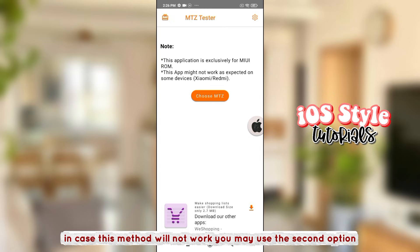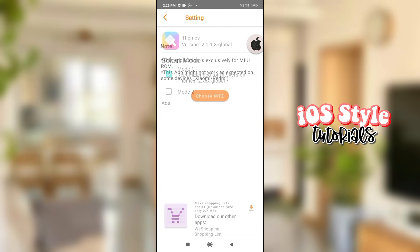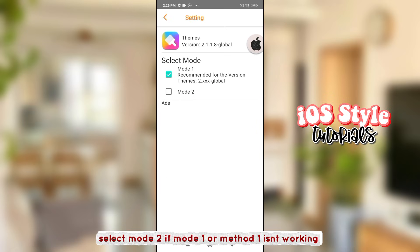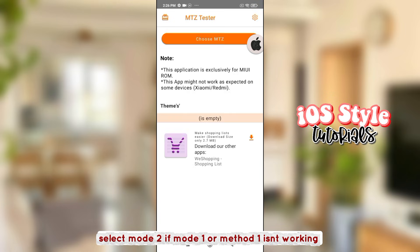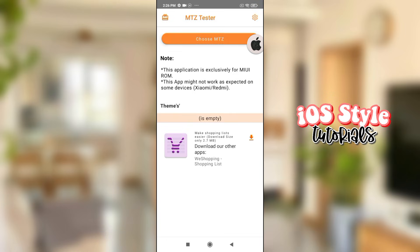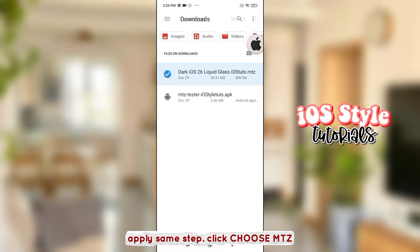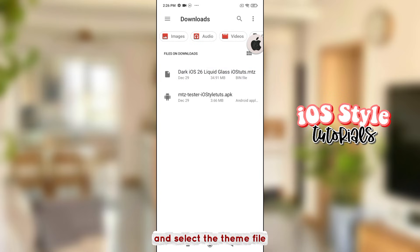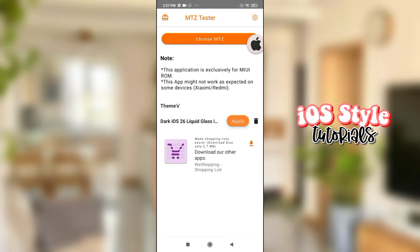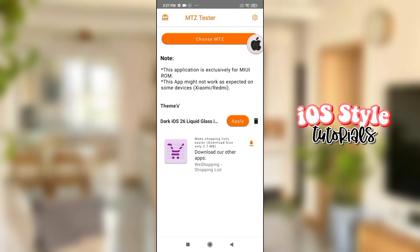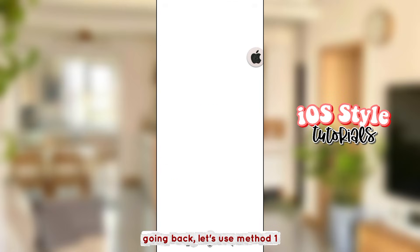Click 'Choose MTZ' and select the theme file. In case this method will not work, you may use the second option — select Mode 2 if Method 1 isn't working. Apply the same steps: click 'Choose MTZ' and select the theme file. Going back, let's use Method 1.